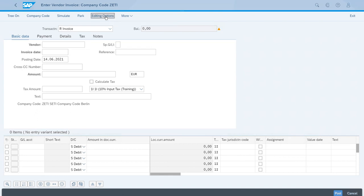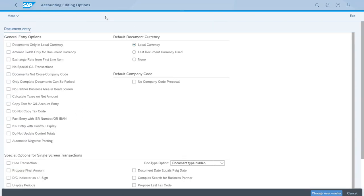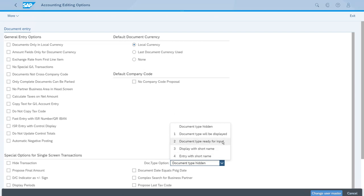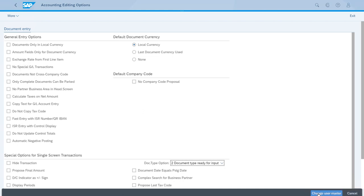In the bottom section, the special options for single screen transactions, we have the document type option field. Right now it's saying document type hidden, which is why we don't have the field available. Let's open this list of possibilities and select the document type ready for input option. Now we have it available in the previous screen for input.